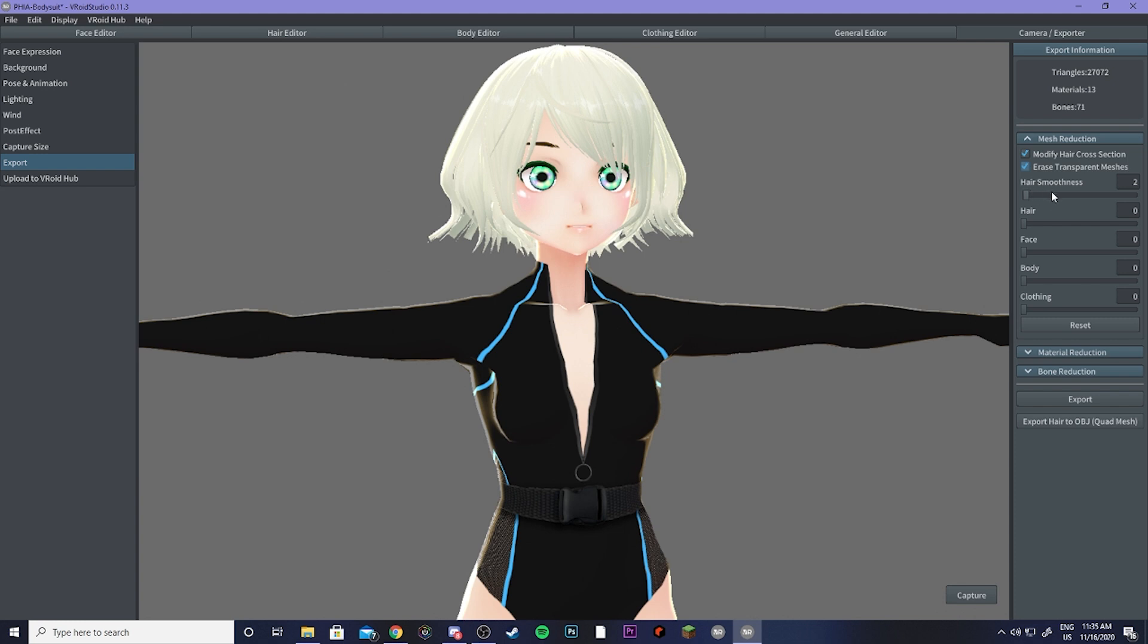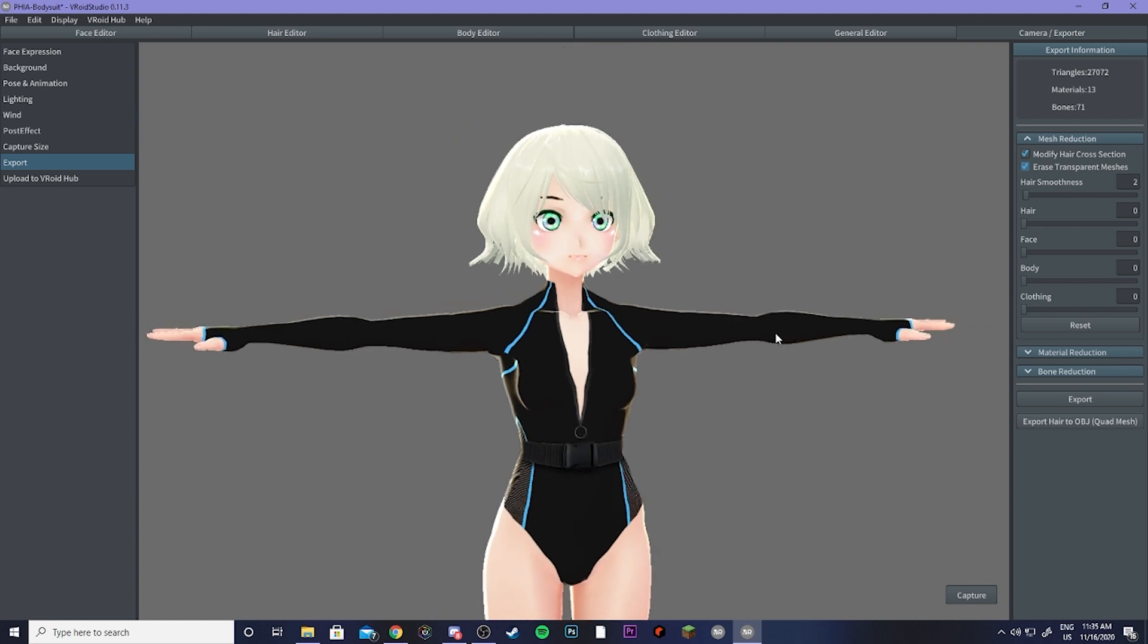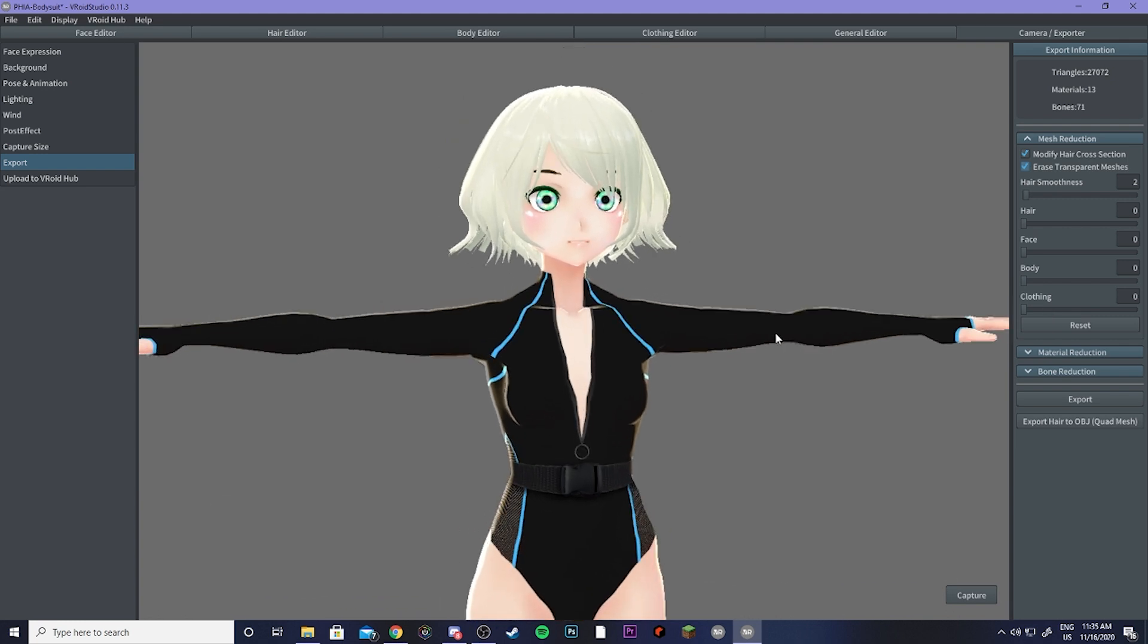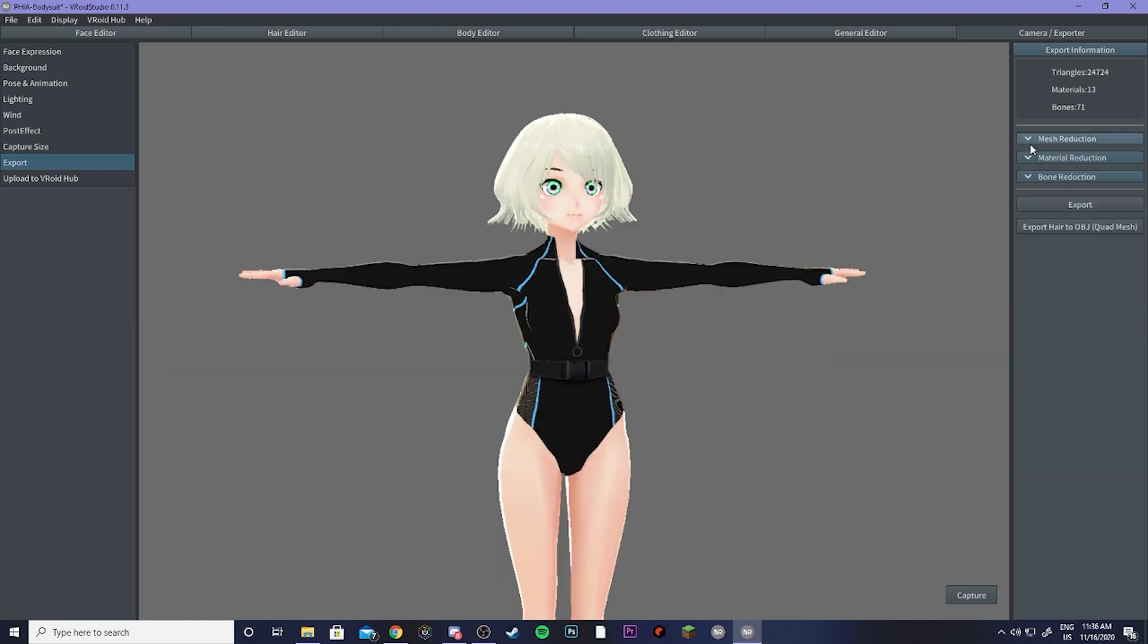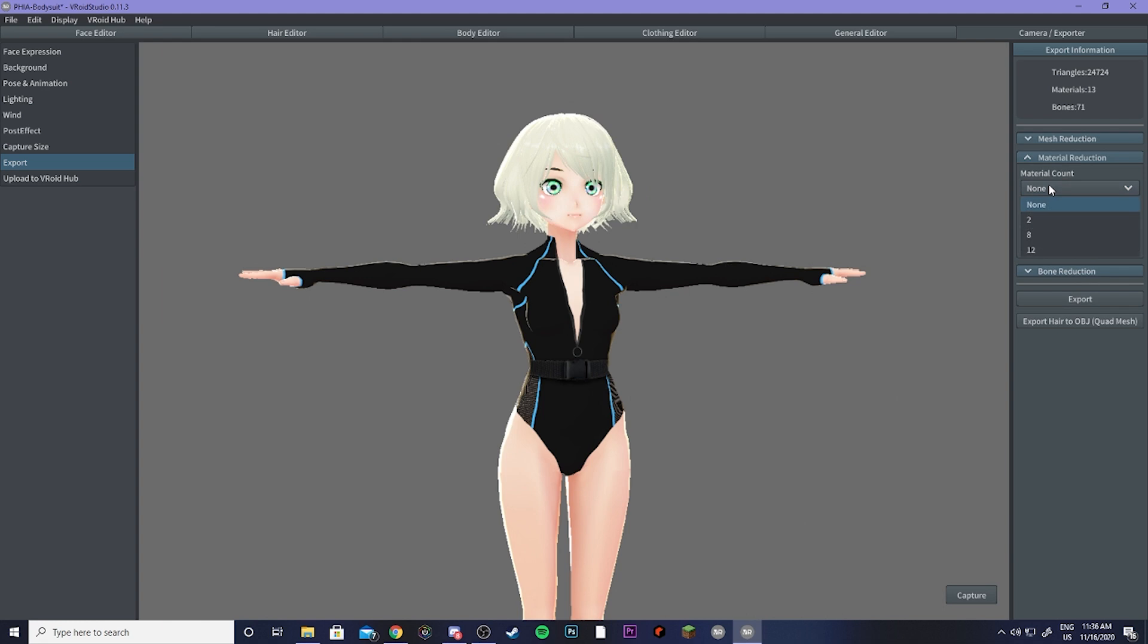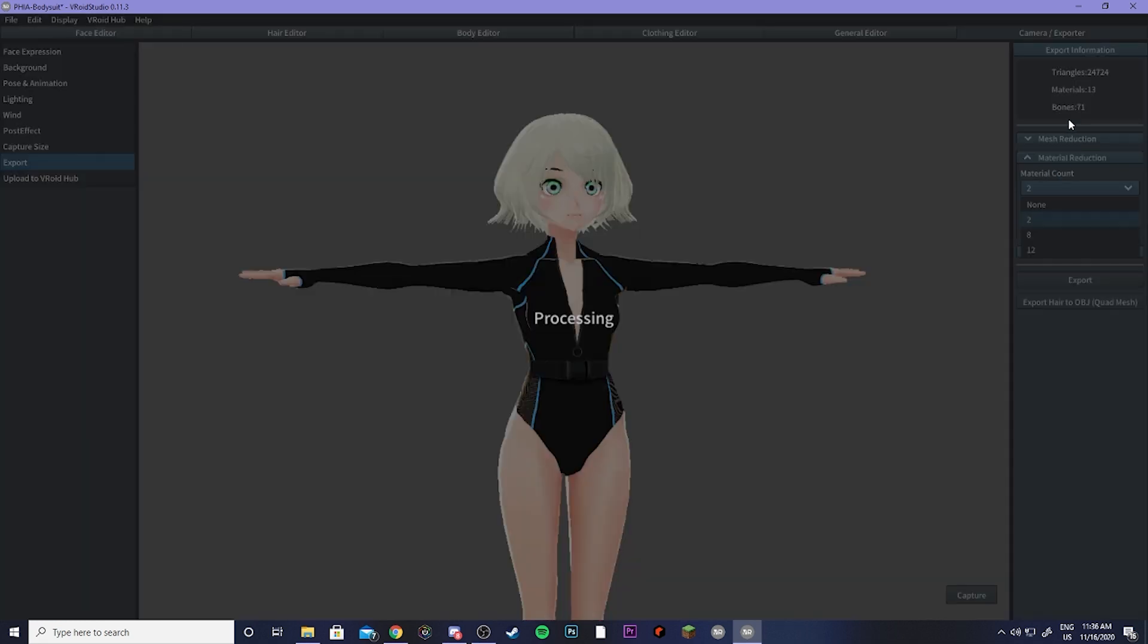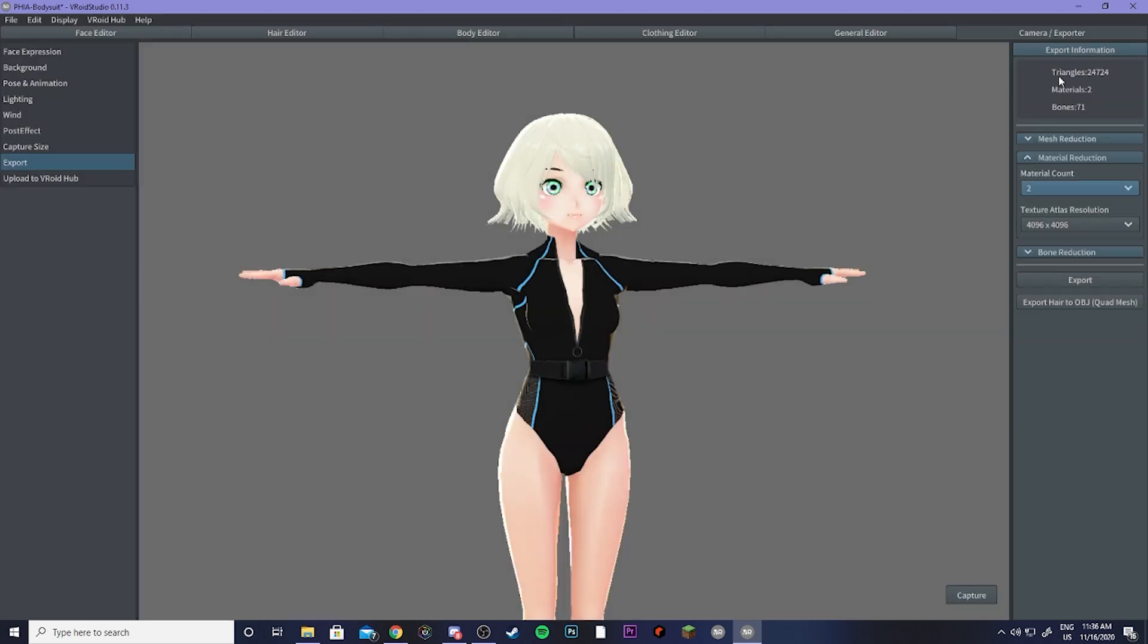Then you can do some hair smoothness and reduce the hair, the face, the body, and the clothing. So this is going to take just some messing around. Do as much as you can without making your model look like crap. Now, material reduction is pretty important too, so we're going to change the material count to 2, and that is going to drop us down, and that is going to help make us a lot more optimized. Then a small thing you can do to also optimize more is go ahead and reduce that atlas resolution over to 2048.